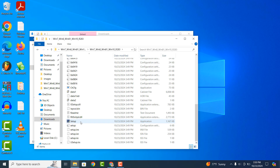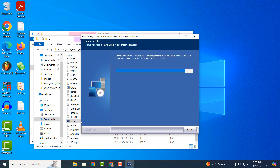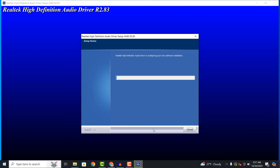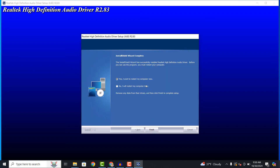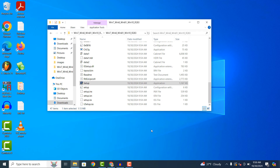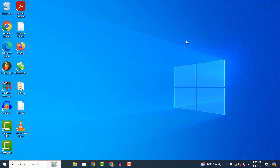The Realtek HD Audio Driver Installer will now run. Click on the next button. Now that the installation is complete, you'll want to restart your computer for the updates to take effect. And it's as easy as that. Downloading and installing the latest Realtek HD Audio Driver on Windows 10 and 11 is a fairly simple task to perform.